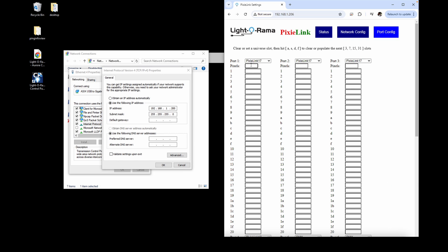The first box in each column allows you to put a maximum number of pixels you'll connect per Pixie port on that network if it won't be the full 170. Entering a value in this box is optional.